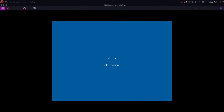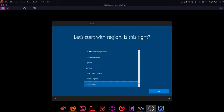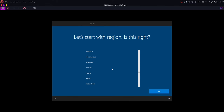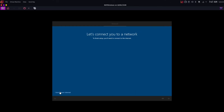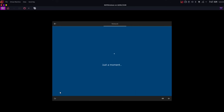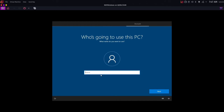Once the installation is over, the VM will reboot once or twice and take you to the Windows setup screen. Choose your country and click Yes. Select your keyboard layout and click Yes. Click Skip if it asks for a second keyboard layout. It will ask to connect to a network but won't show anything — click 'I don't have the internet' because we haven't installed the drivers yet. It will ask you to create a user — name it anything you want but make sure to remember it, as we'll need it later.